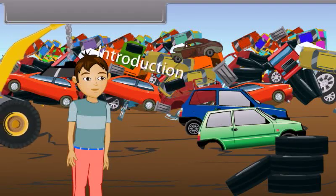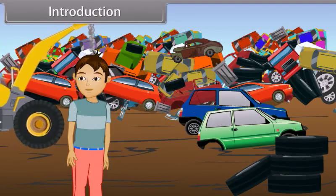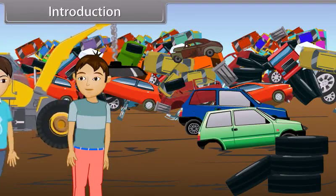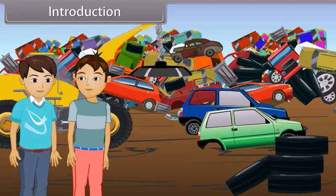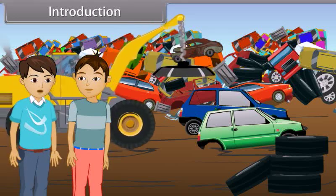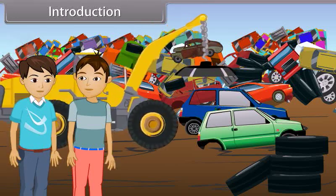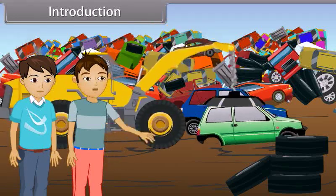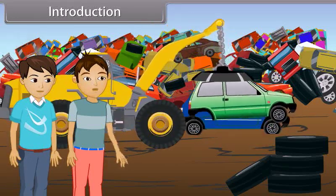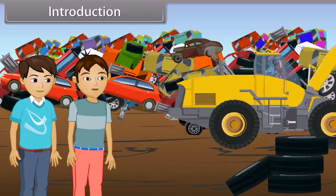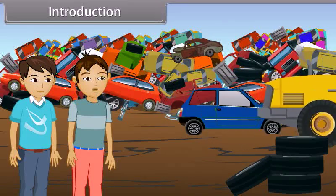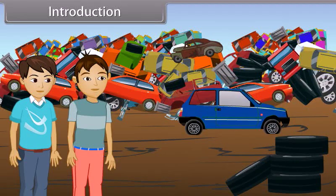Amun, can you please come here? I want to ask you something. What happened today? See there — a machine is moving the scrap of iron and steel from the waste material.